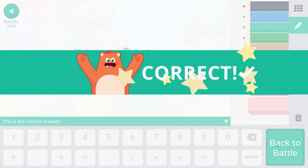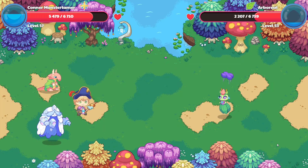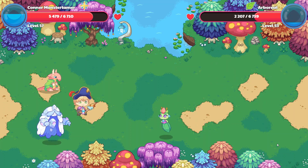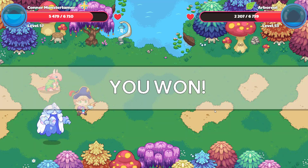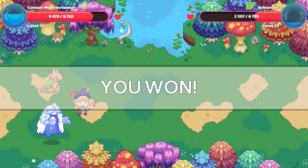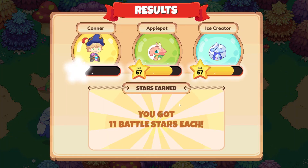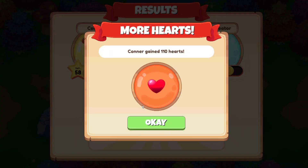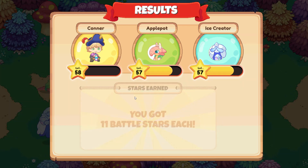And here we go. Come to us, Arboreal! Yay! We got a new pet, Arboreal. That is super exciting. We won! Woo-hoo! We hit 58! Yes! That is exciting. Here are more stars for us. We gain five stars.